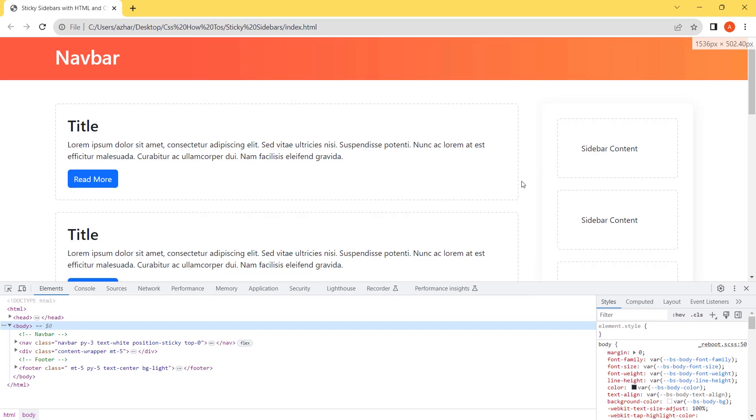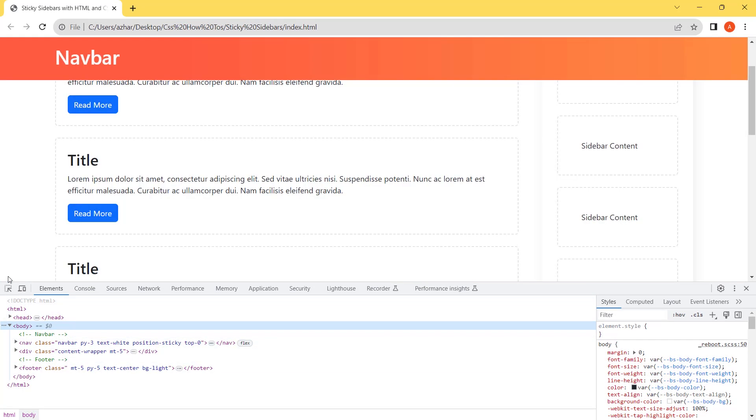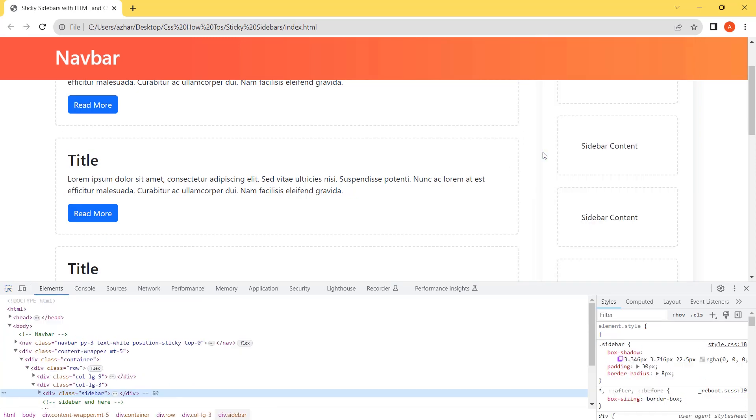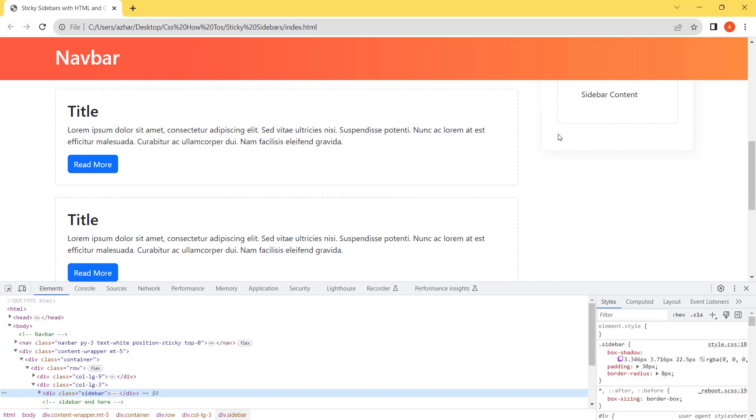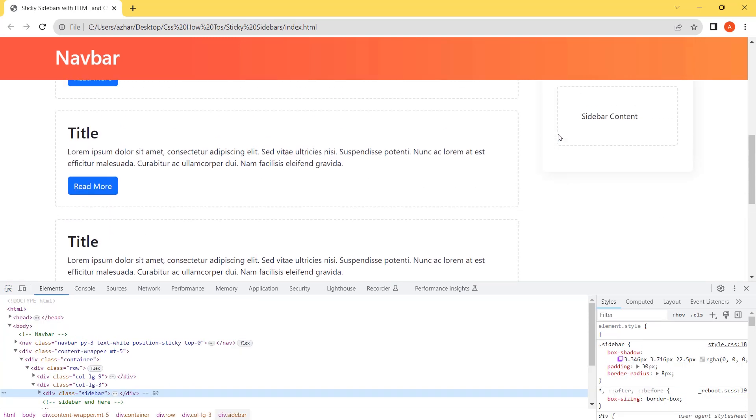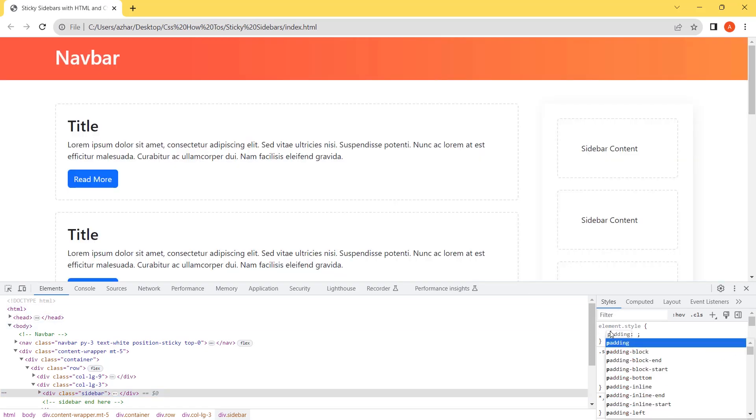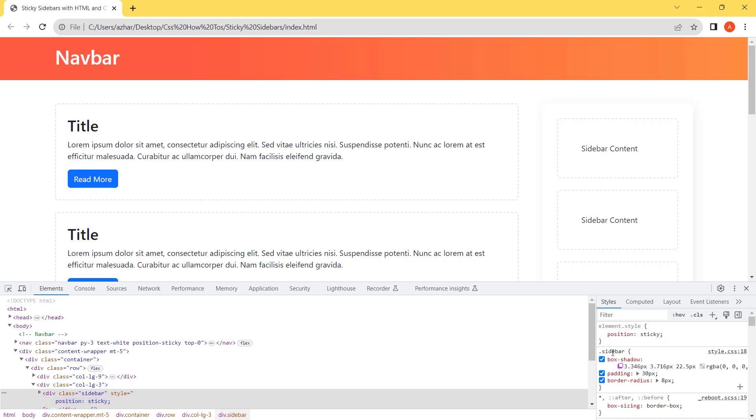Let's inspect the sidebar and apply the position sticky with the sidebar. Let's apply the style which is position sticky. So for this we need to take the measurement from the top because it will stick to the body.